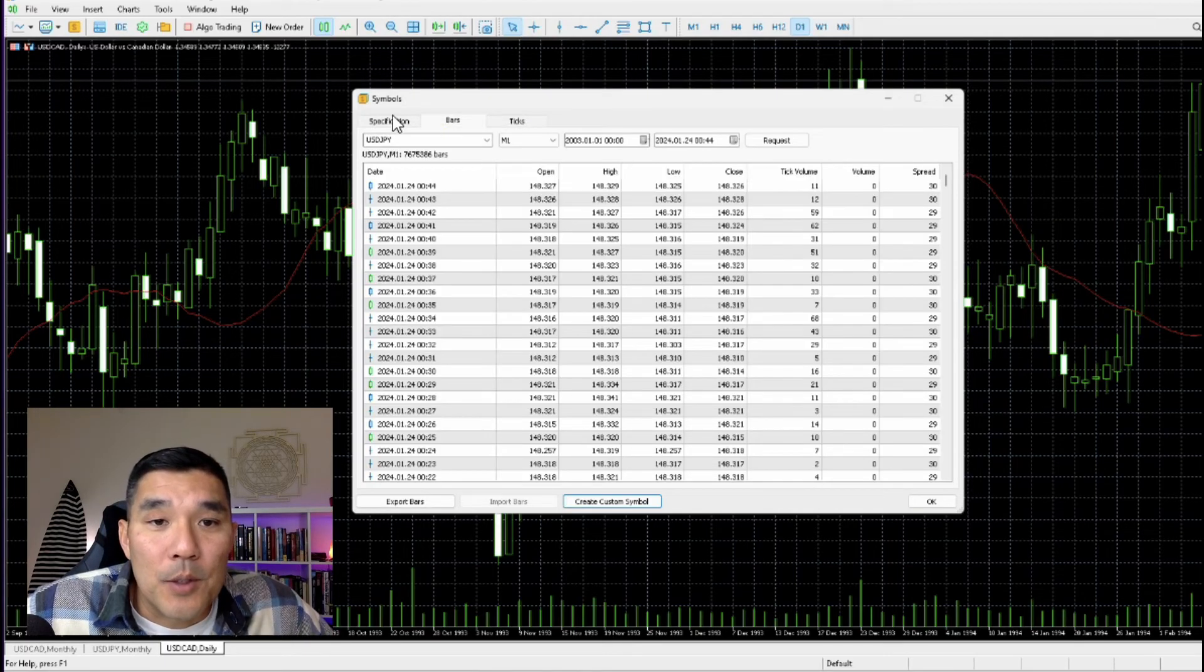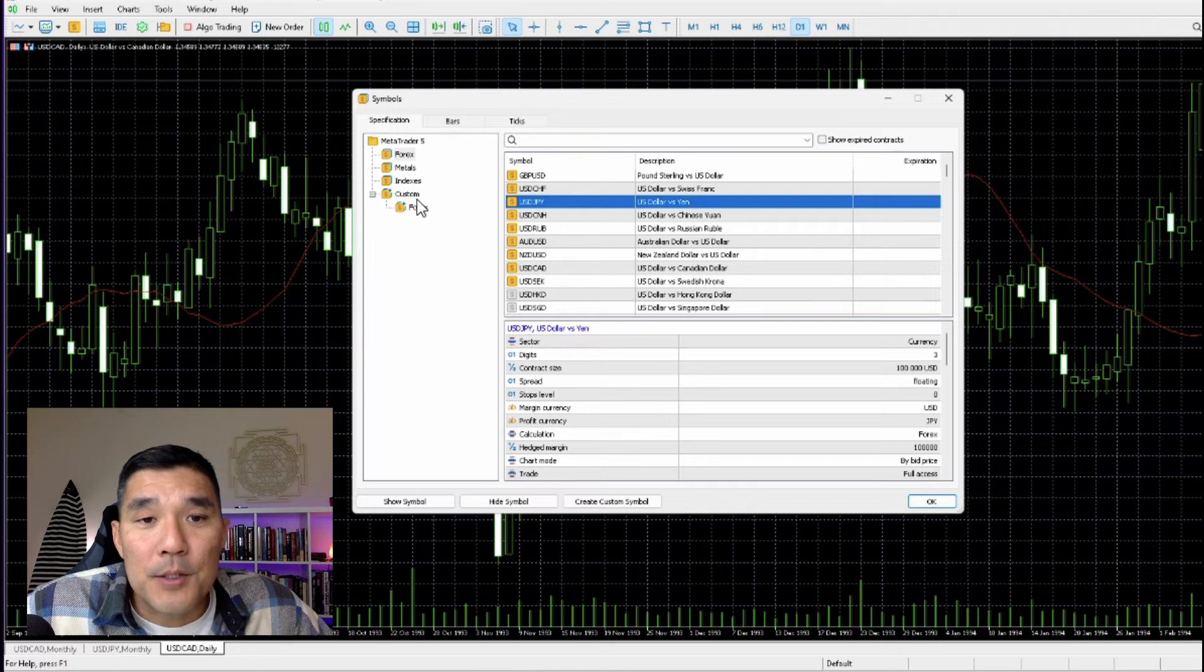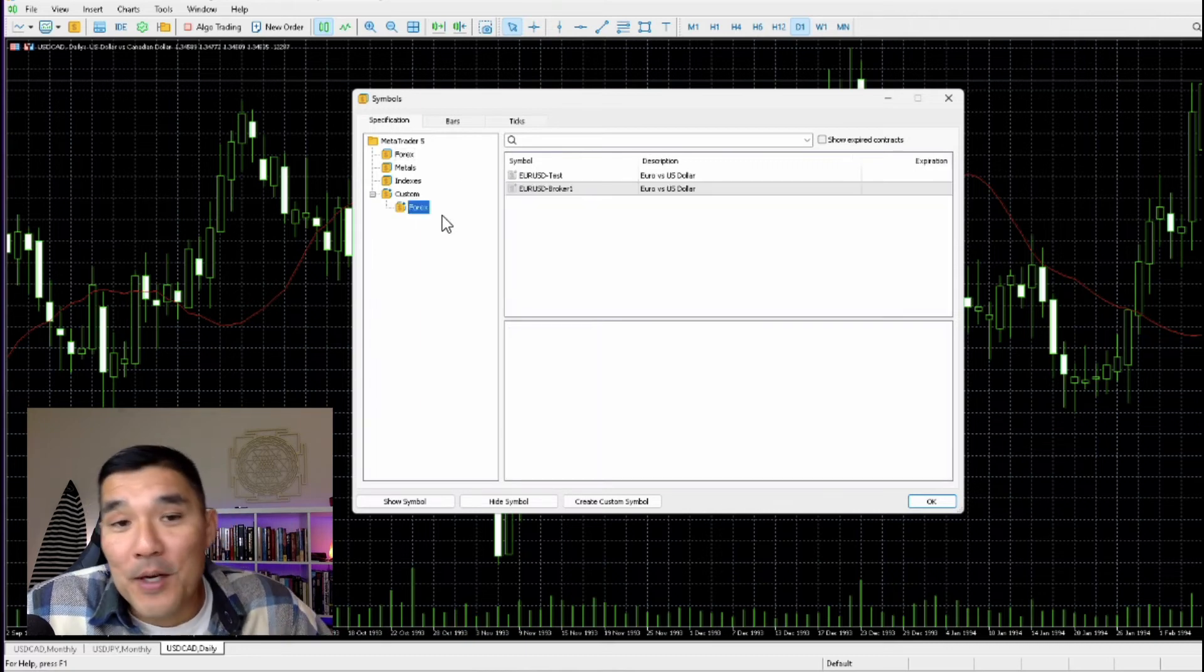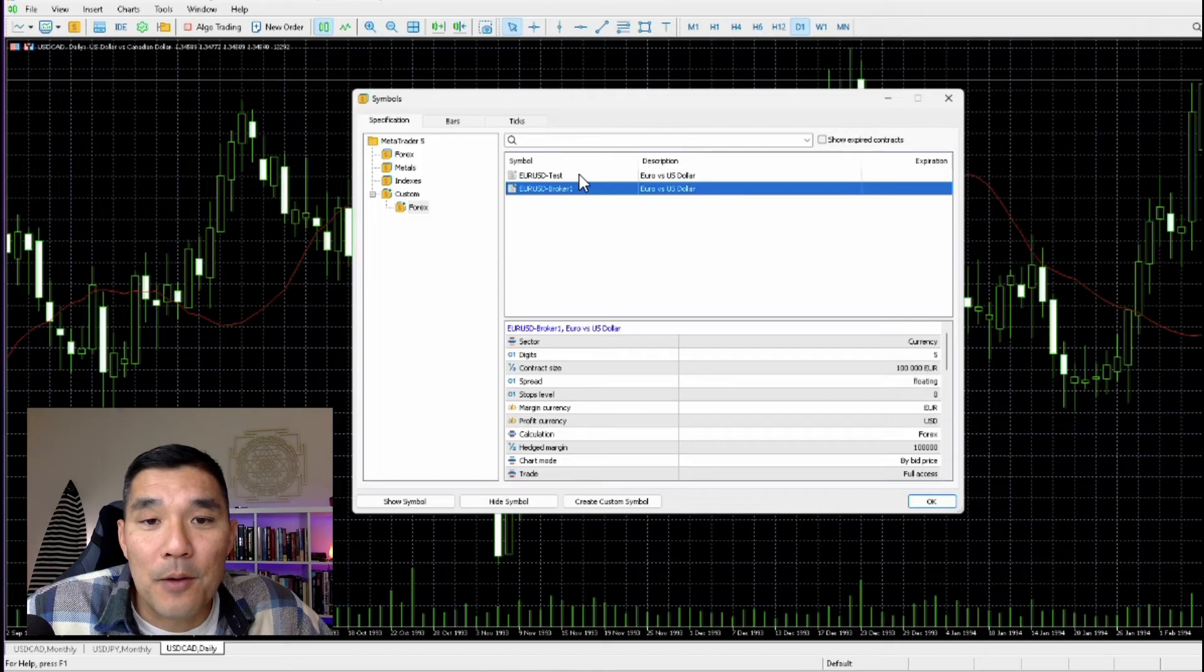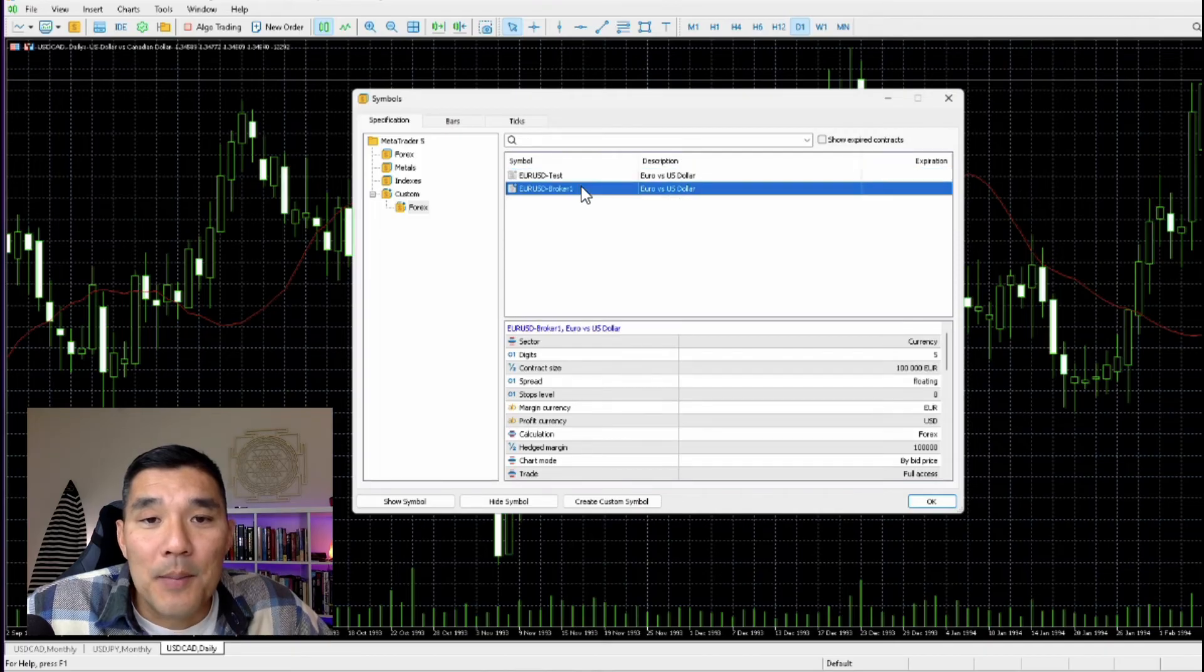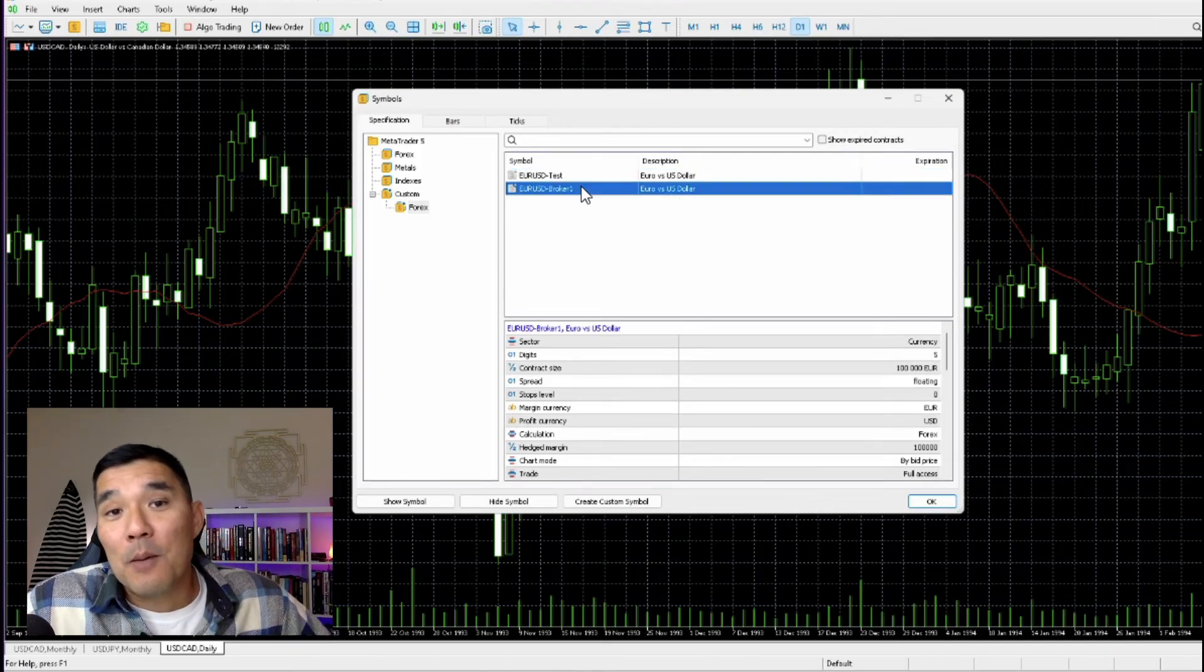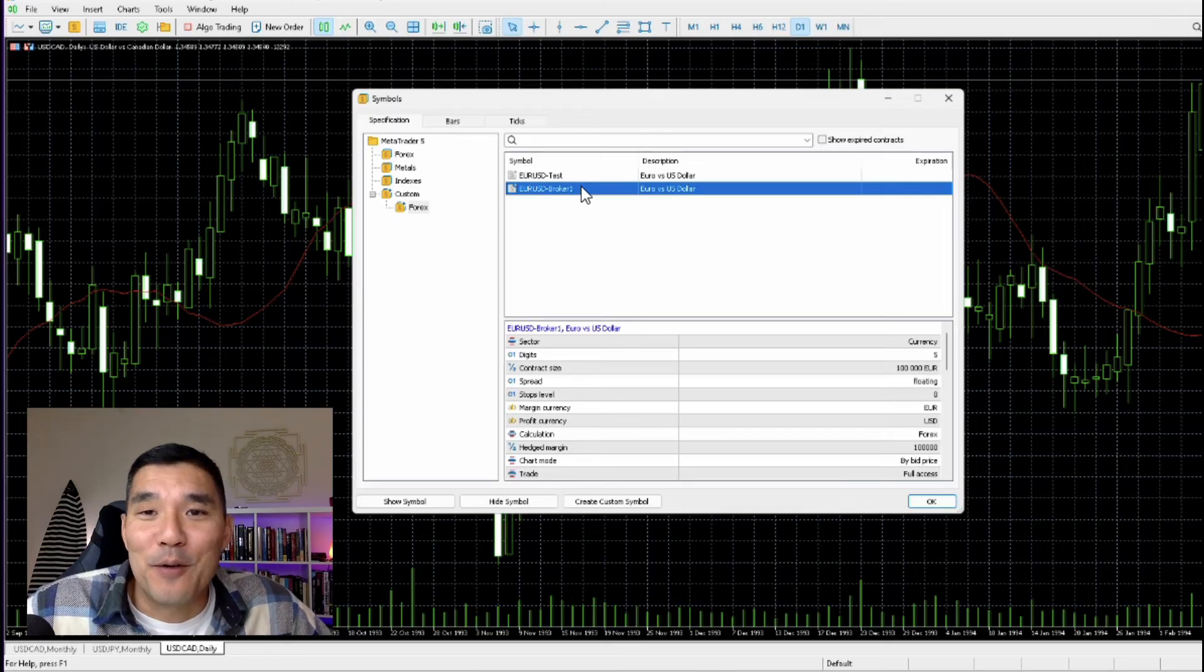So when you go over to Specification, it'll show Custom. And if you upload a forex pair, you will see that here and it'll appear on the right. Here are a couple that I did as an example. So that's how you upload custom data into MetaTrader 5.